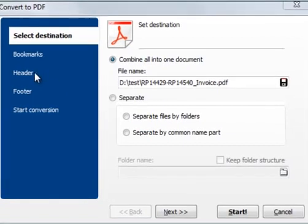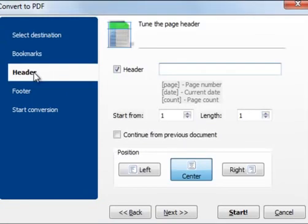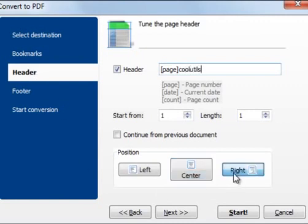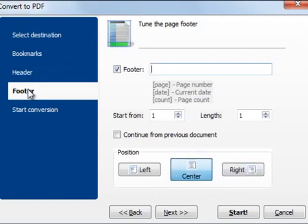Then press the Combine to PDF button to make the settings in the wizard. The wizard will guide you through it. You can add a header or a footer to every page of your PDF file — it can be a page number, a date, or your company name.